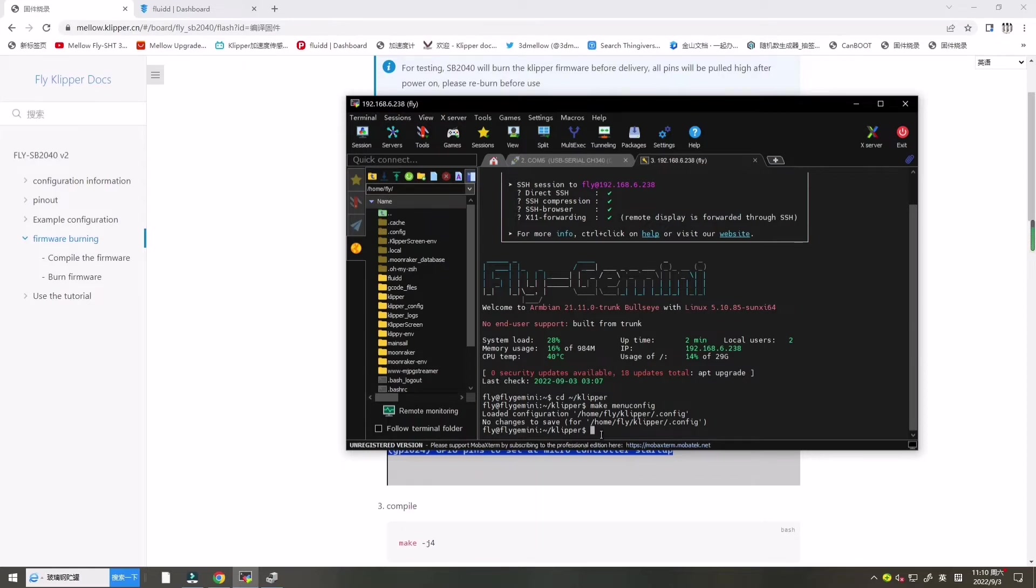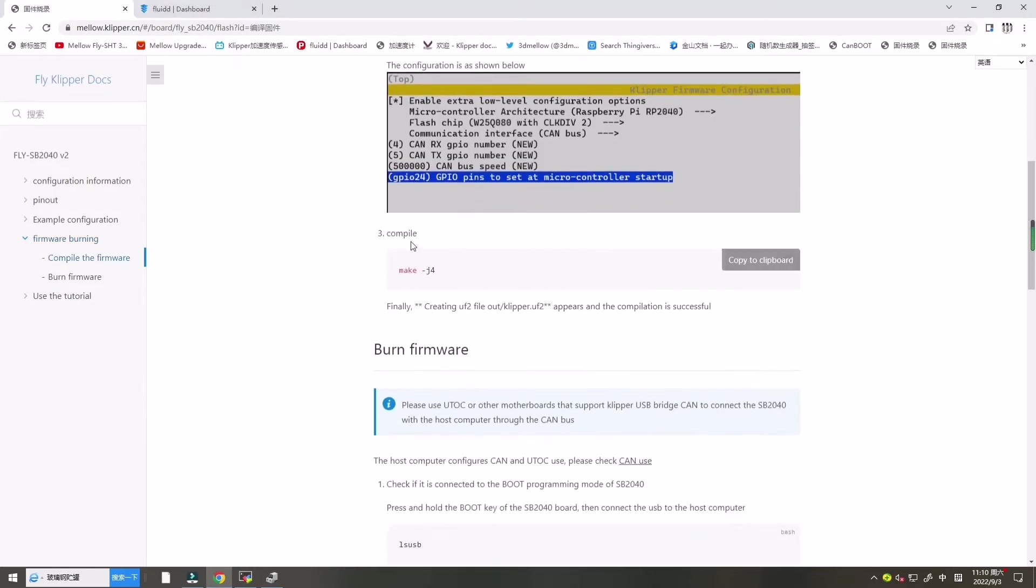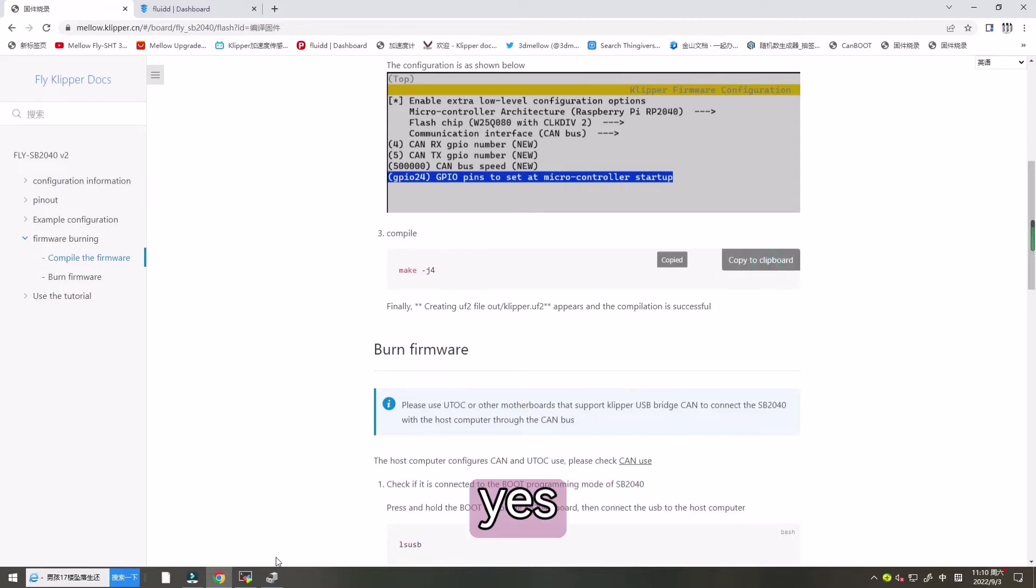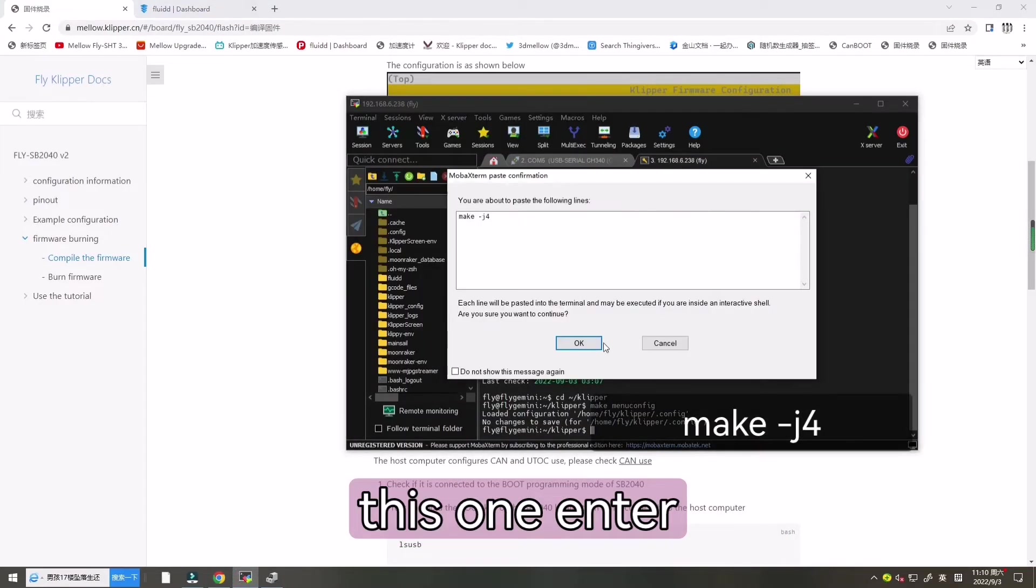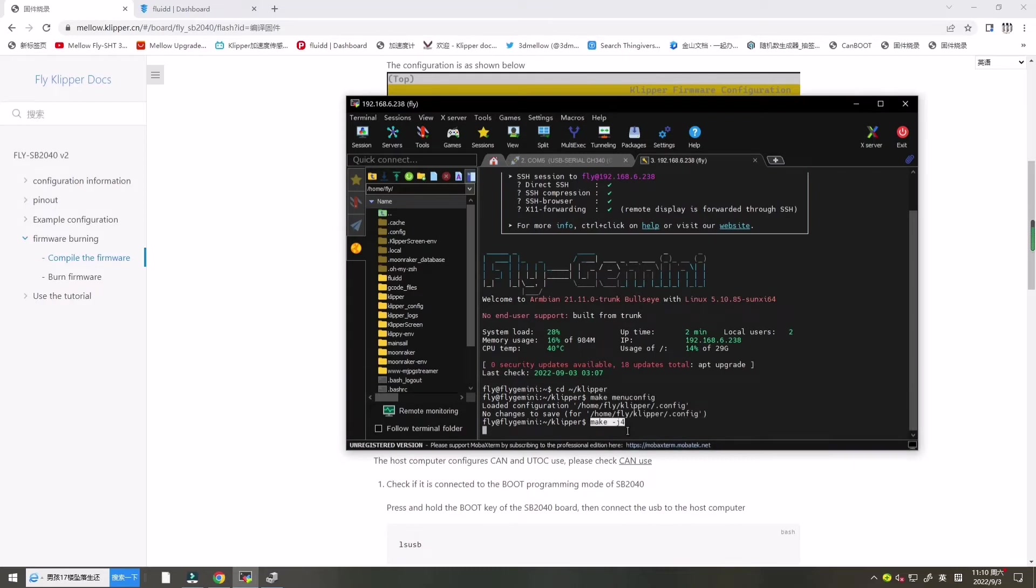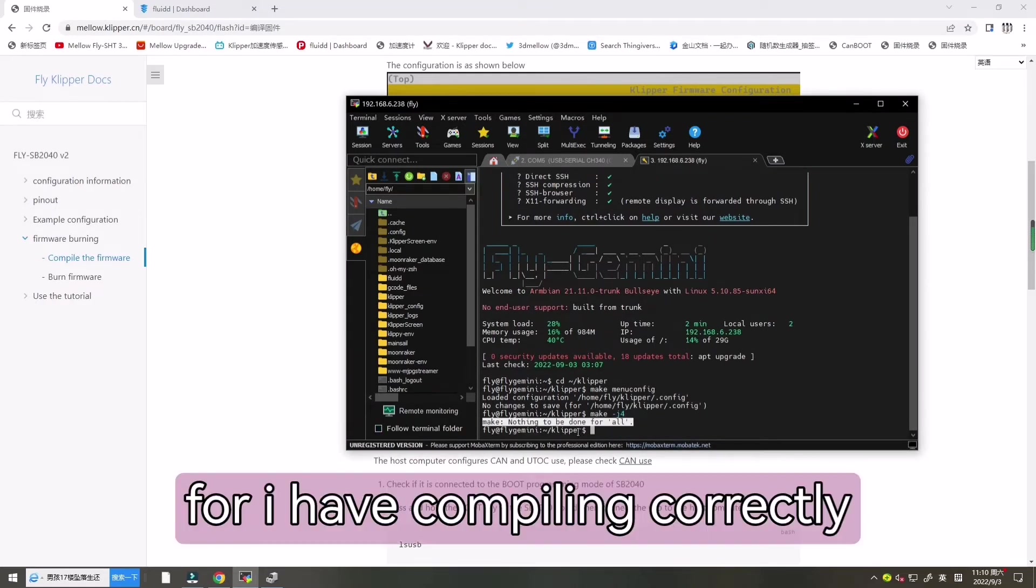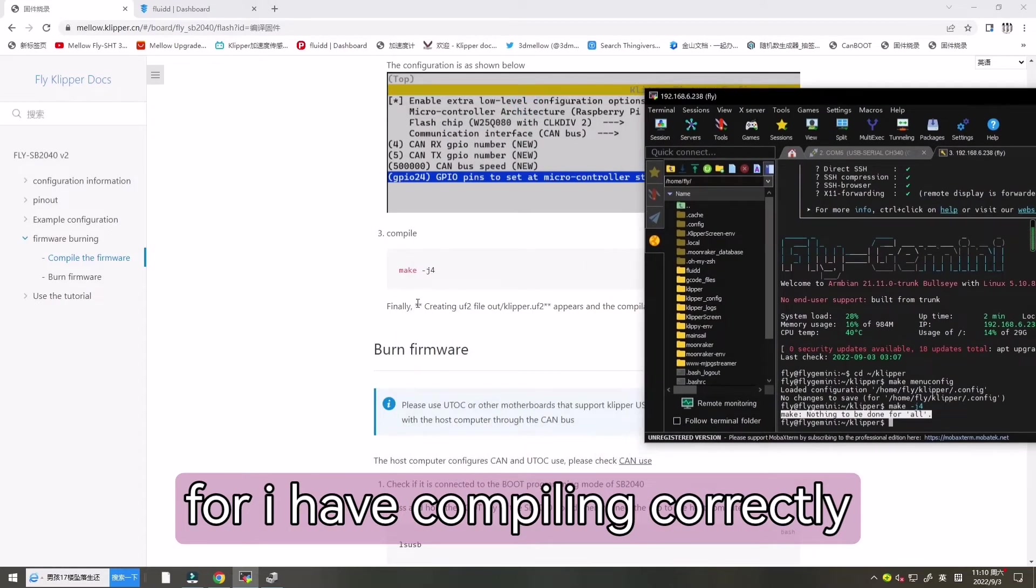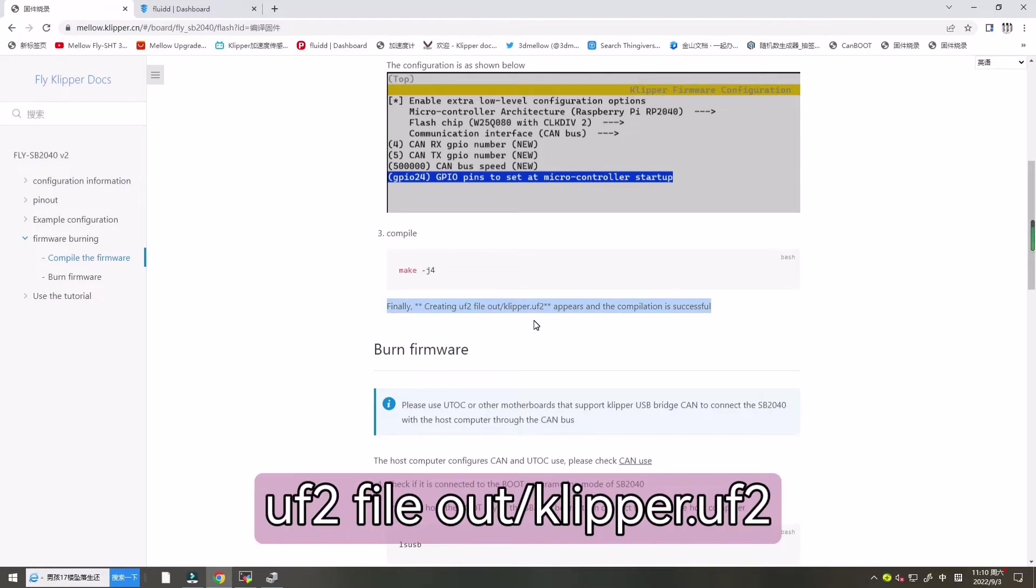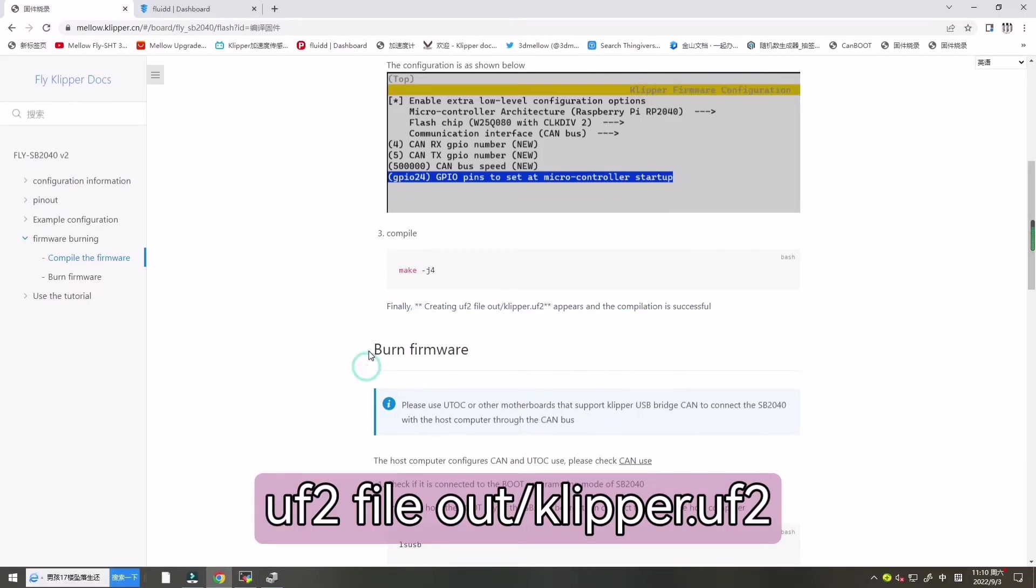And now let's enter make clean J4 for compile. Copy this one and enter. Press enter. Now it's compiling. For I have compiled correctly, so it will not appear creating UF2 file on out Klipper UF2. So let's go to the installing firmware.